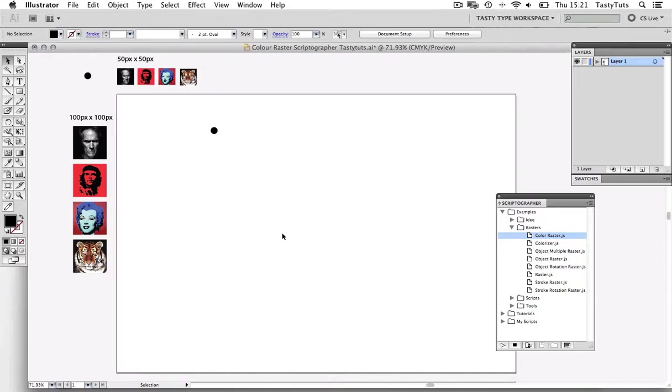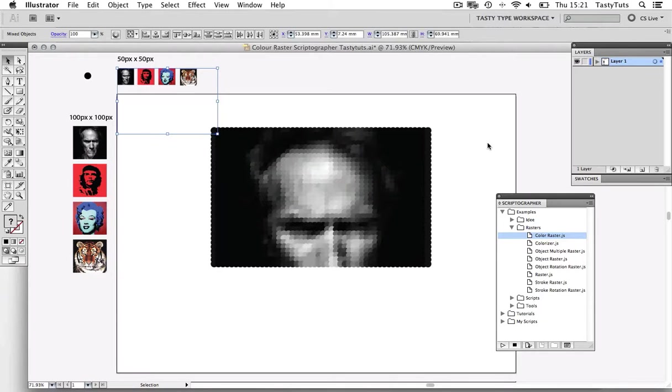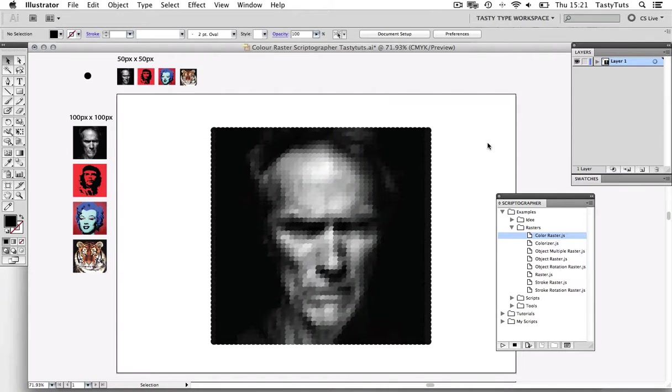So let's try another image. And that's looking pretty cool.